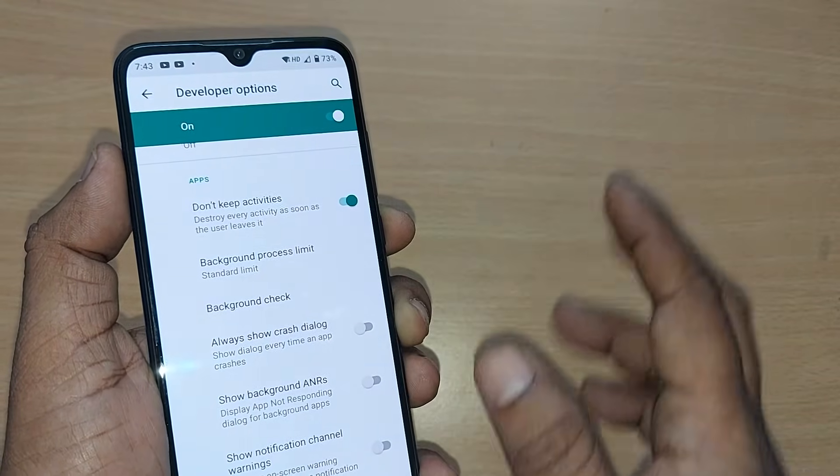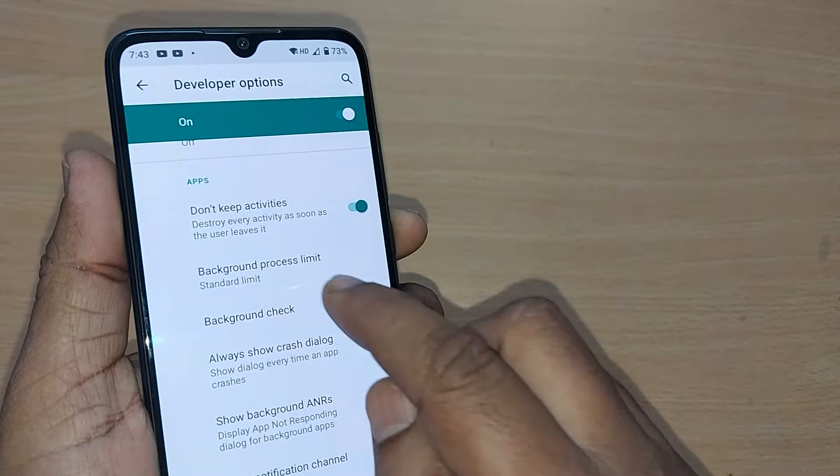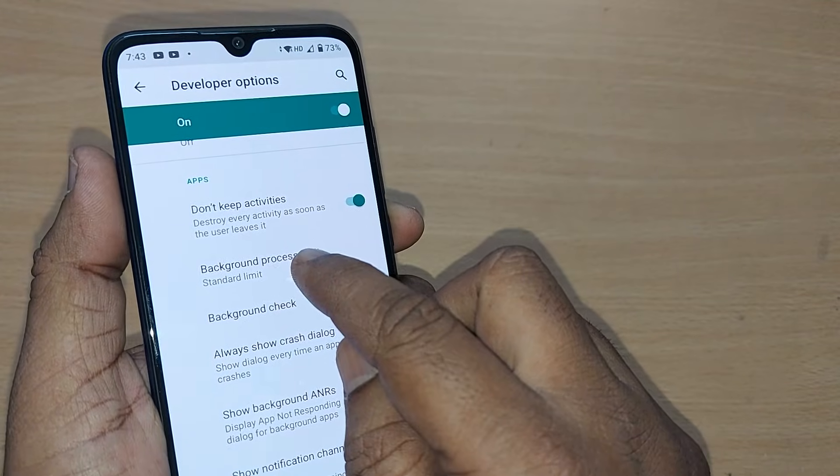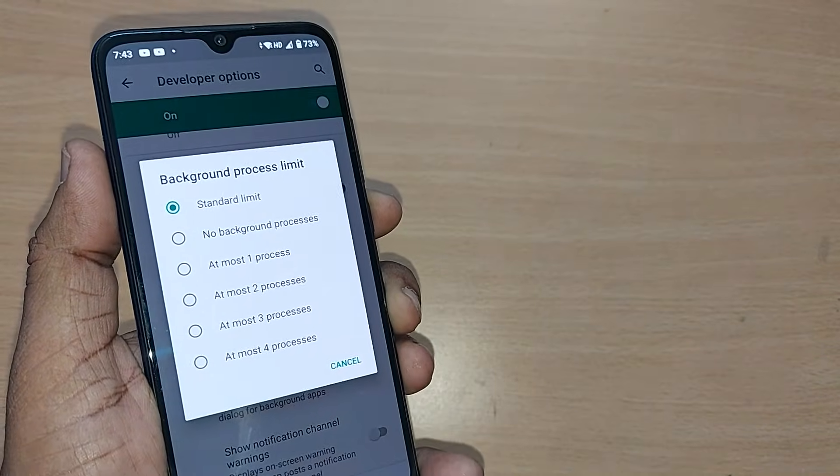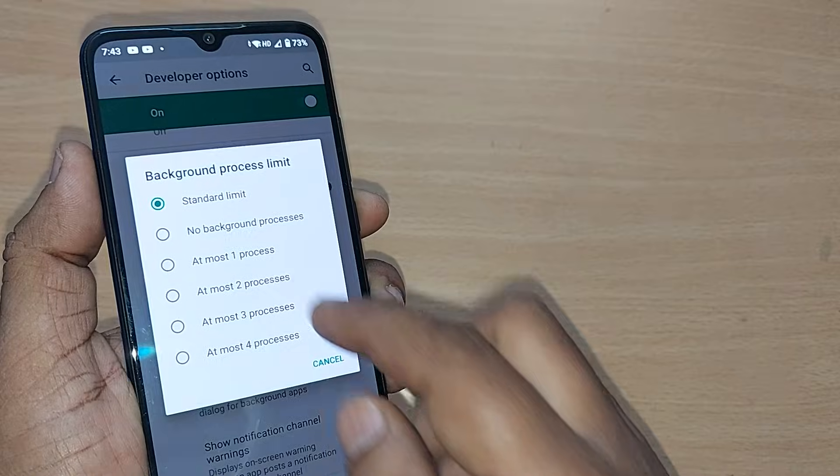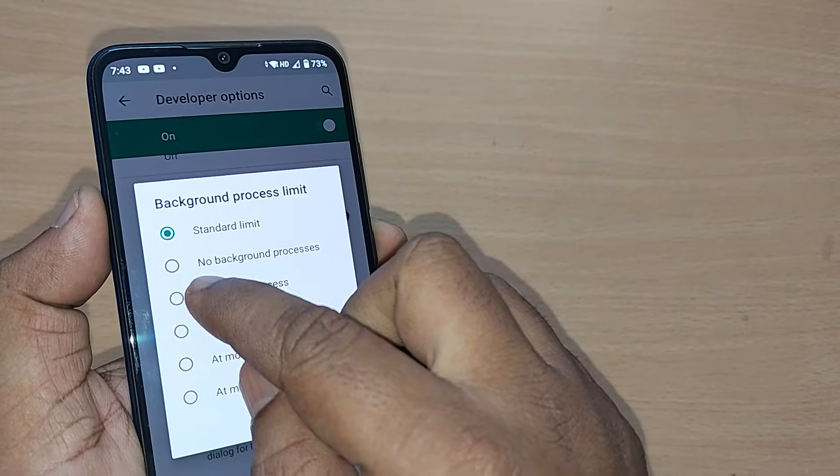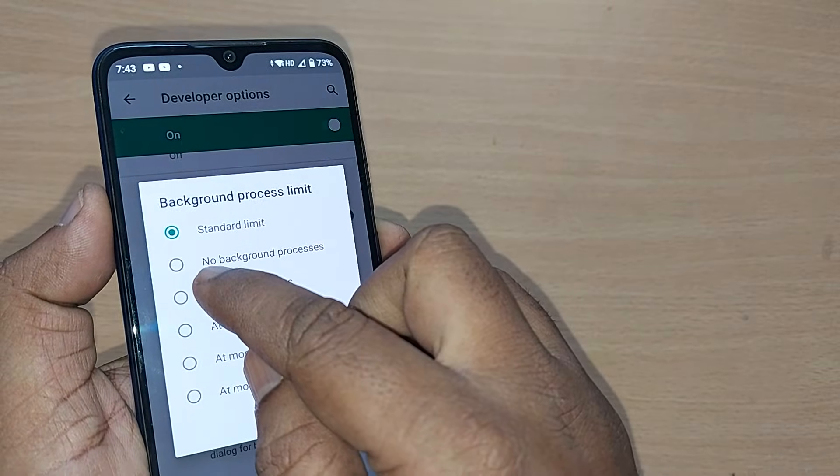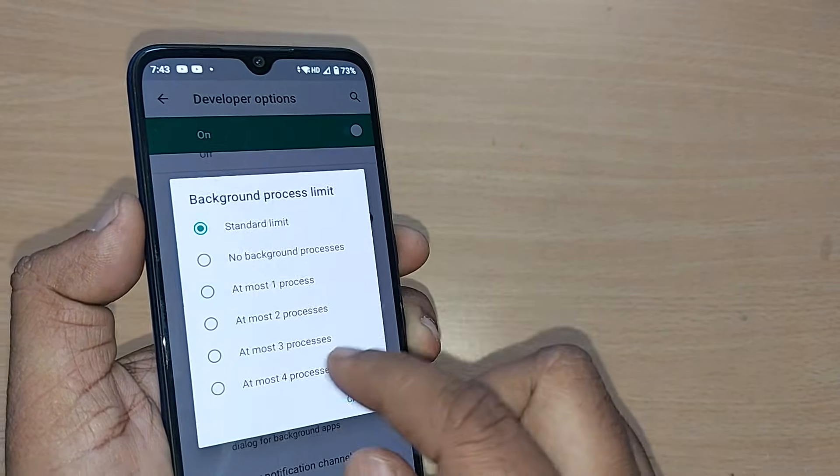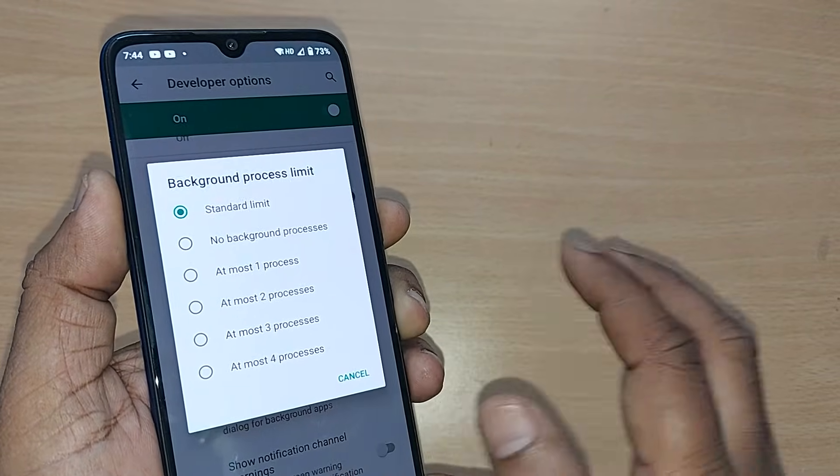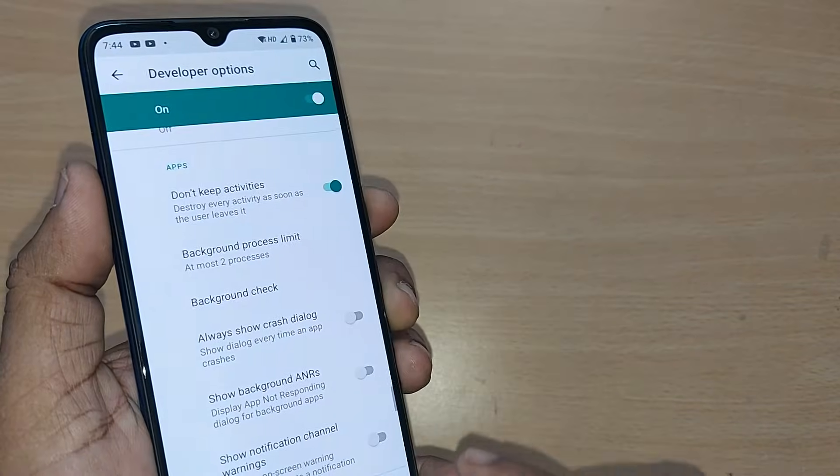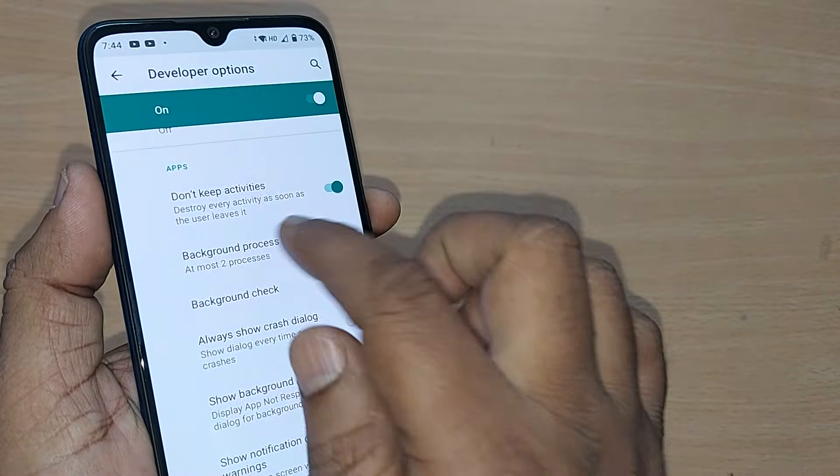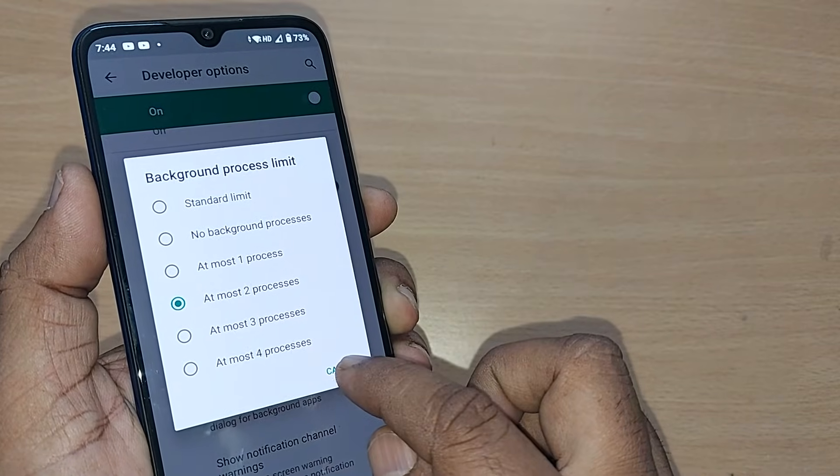The second thing you can do in Developer Options is go to Background Process Limit. This is generally at standard limit. Select it to either no background processes, or if you want some background processes running, select at least two processes.